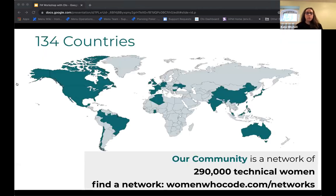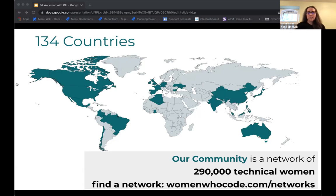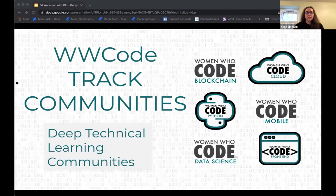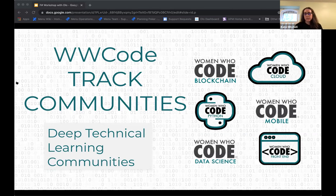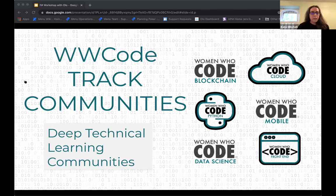Women Who Code is a global organization in 134 countries with a network of over 290,000 technical women. Right now we are all remote, so you can follow or attend events with communities all over the world. There are also six deep-dive technical tracks: blockchain, cloud, Python, mobile, data science, and front end. Each has an associated website at womenwhocode.com/[track] and really active Slack channels open to anyone.